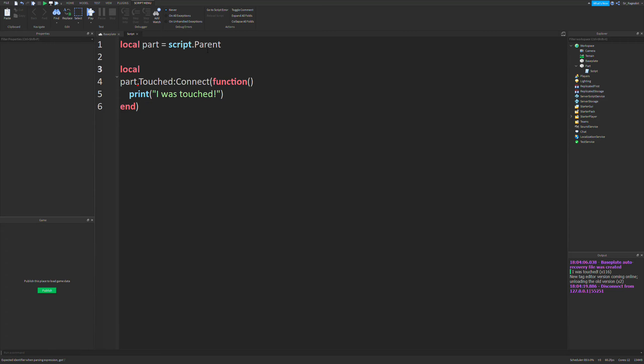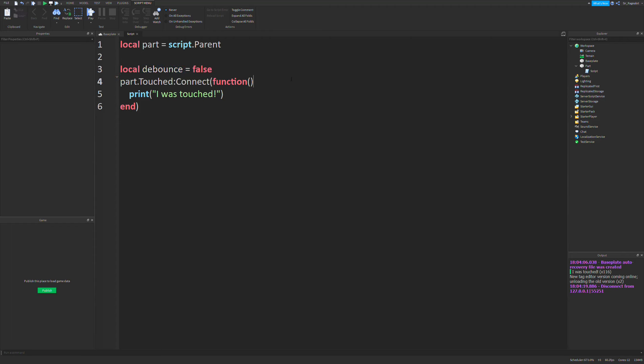The setup is actually pretty simple. First, we're going to define a debounce variable, and this is going to be a boolean set to false. This is the default state, which basically means our function is ready to run.